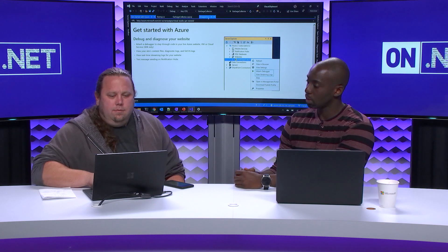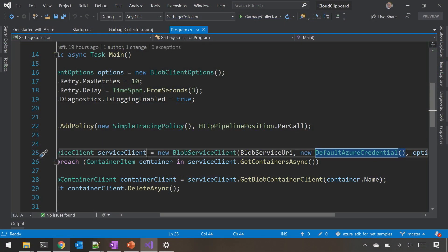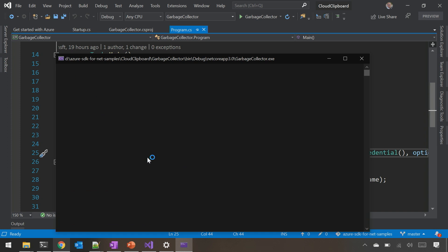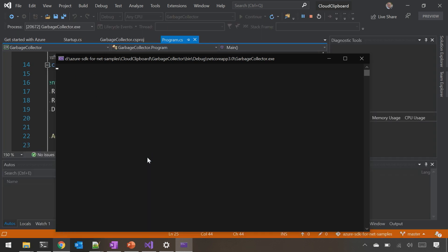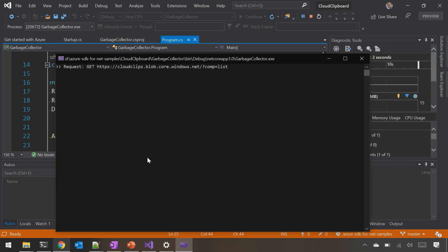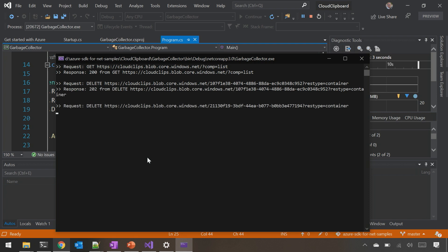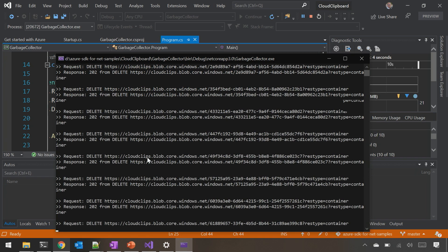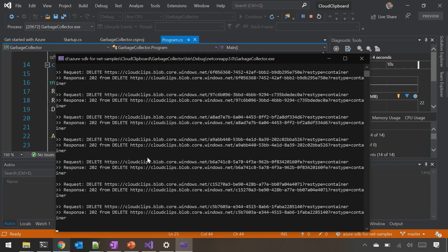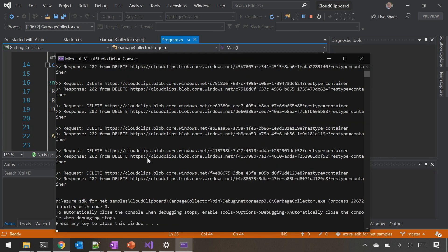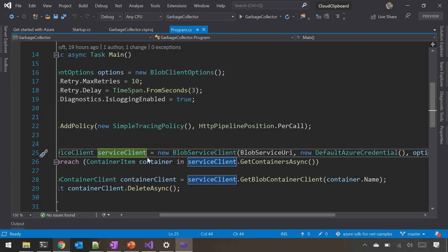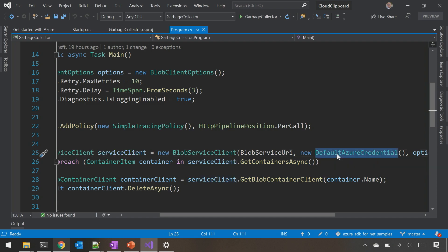Now we are authenticated and I can run this demo on my machine. This is a console app that connects to storage, lists a bunch of blobs, finds ones which need to be cleaned up, and deletes them. Here we can see I've authenticated on my machine and was able to run the sample using this Default Azure Credential.